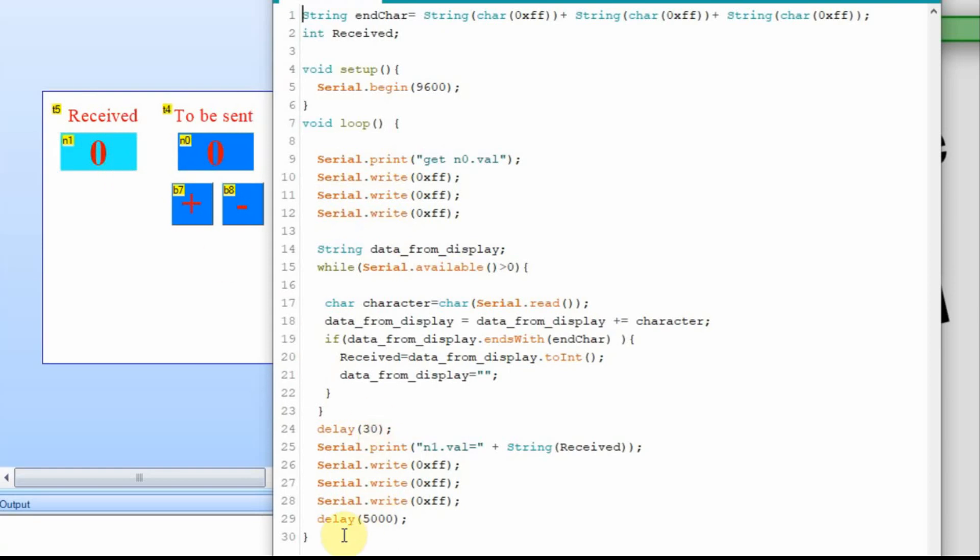Now I added this delay of 5 seconds down here, just so that it can slow it all down, and I can show you in the debug what's going on.